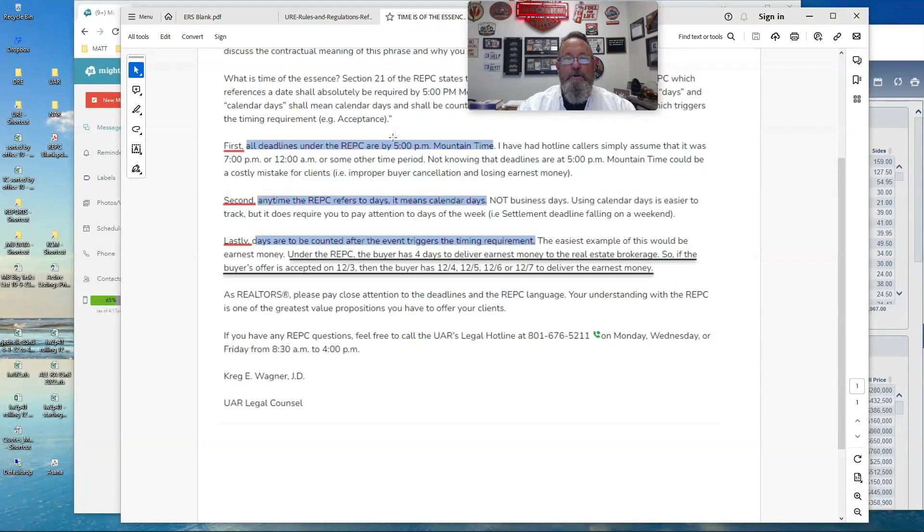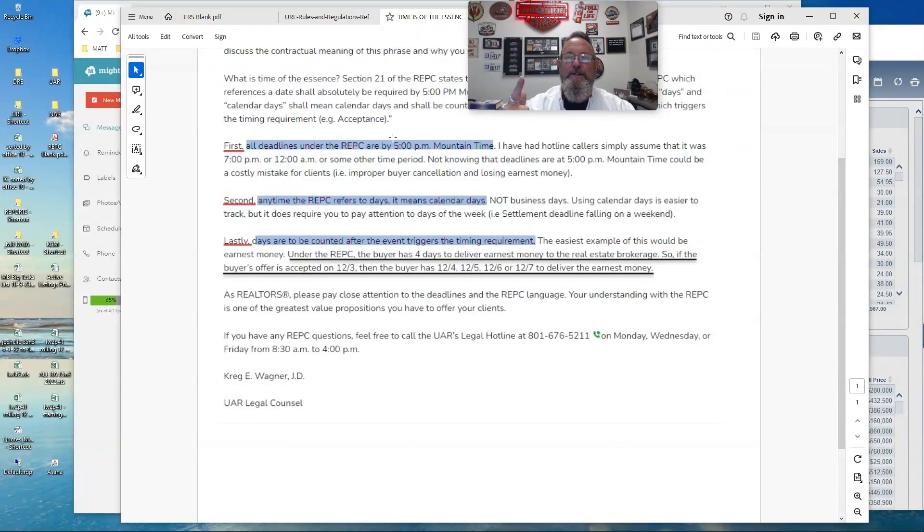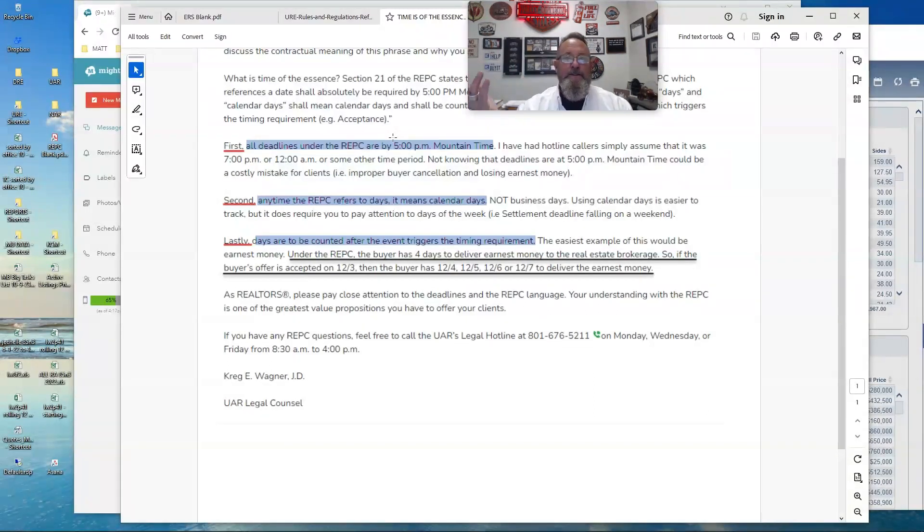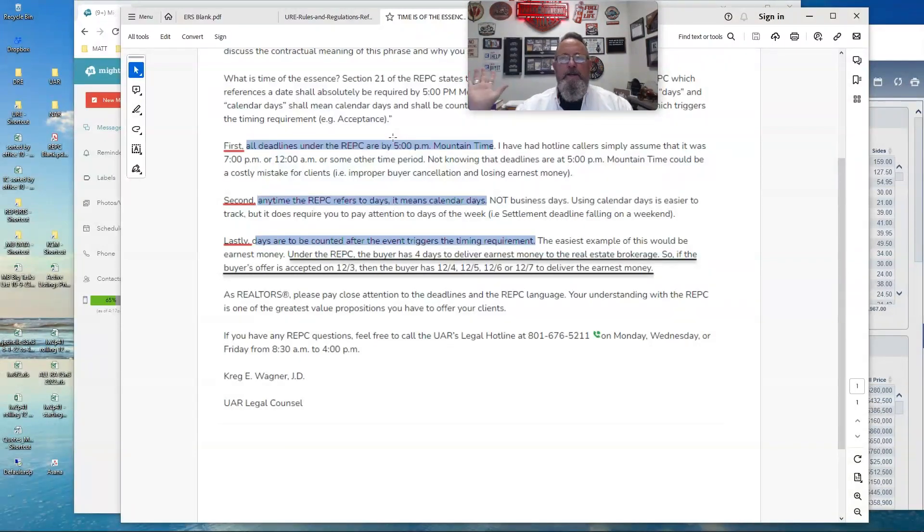So hopefully that makes you guys the wise ones in the room. You actually know how to count days in a contract. In this case, the situation we were dealing with, the other agent was telling our agent, oh, no, you have until tomorrow at 5 o'clock.